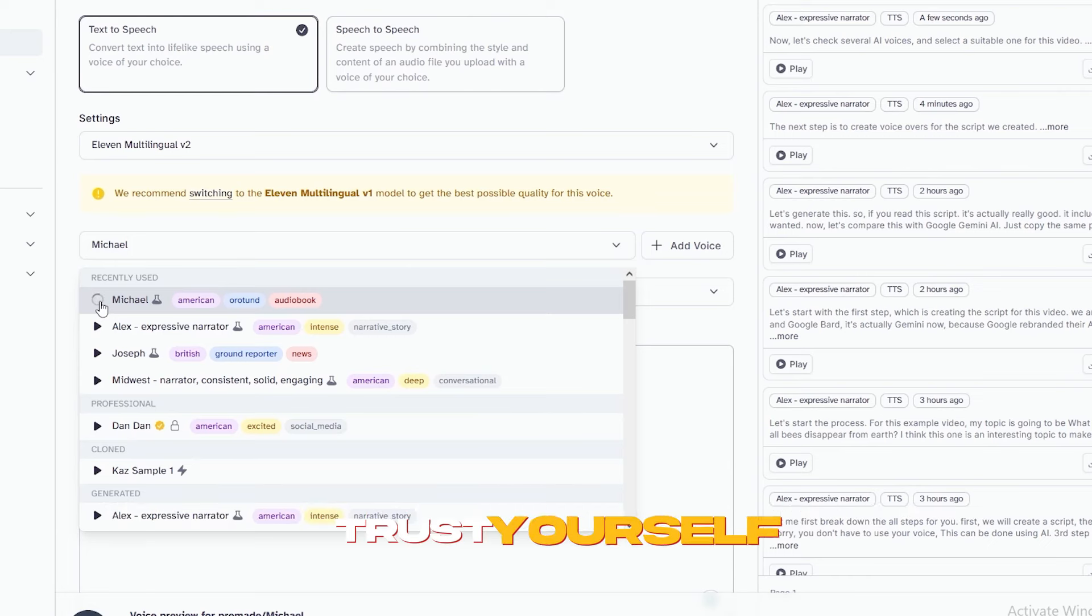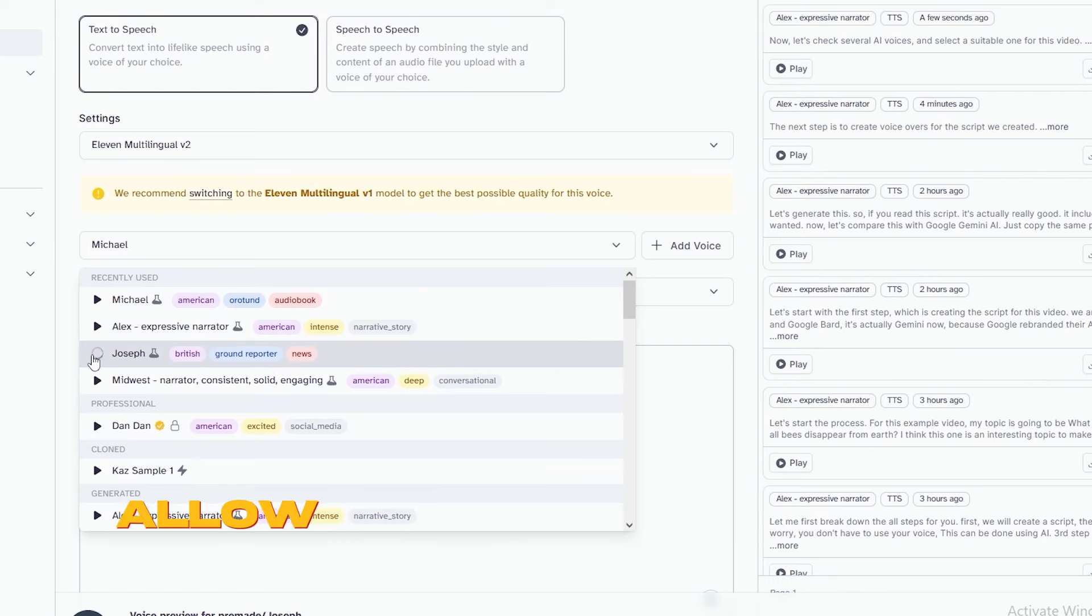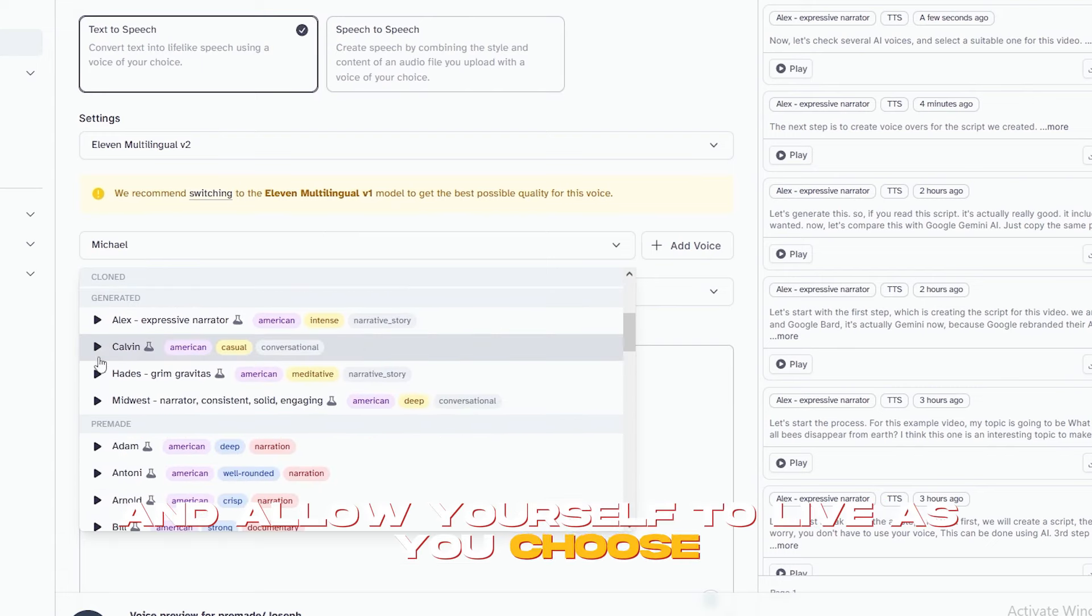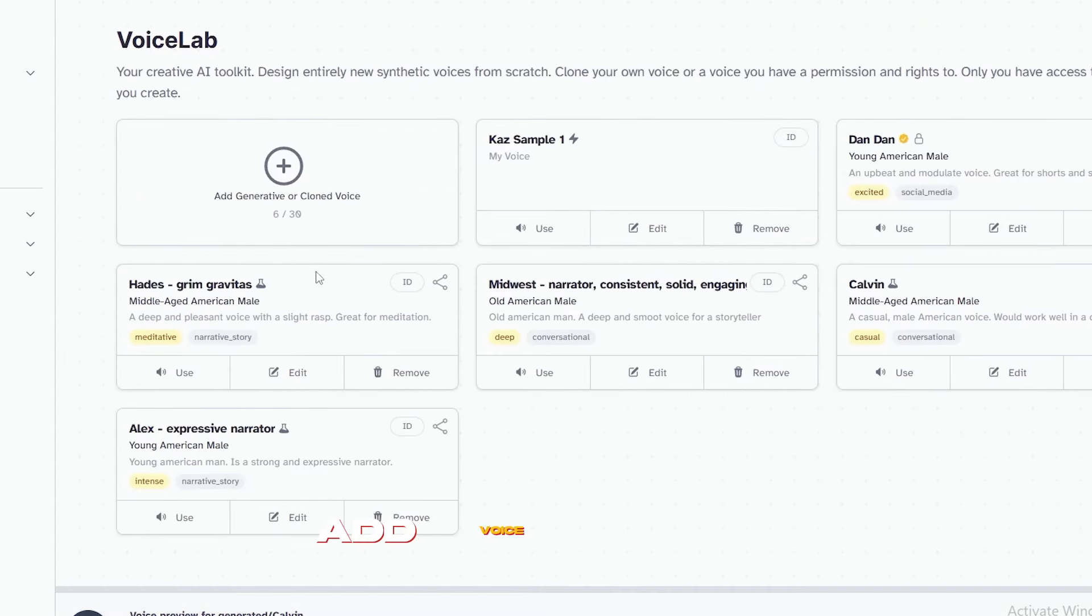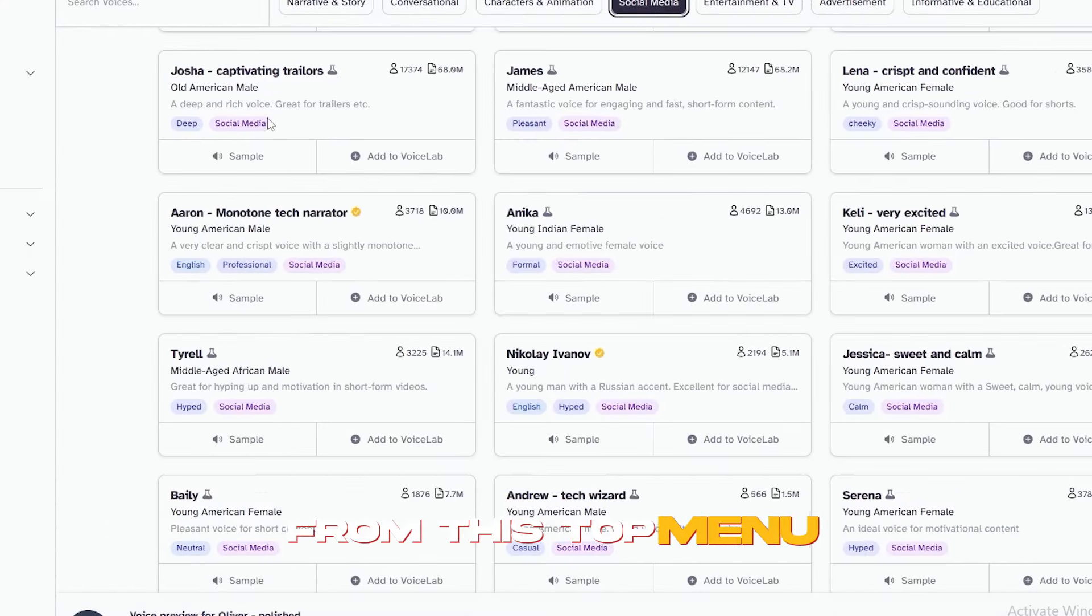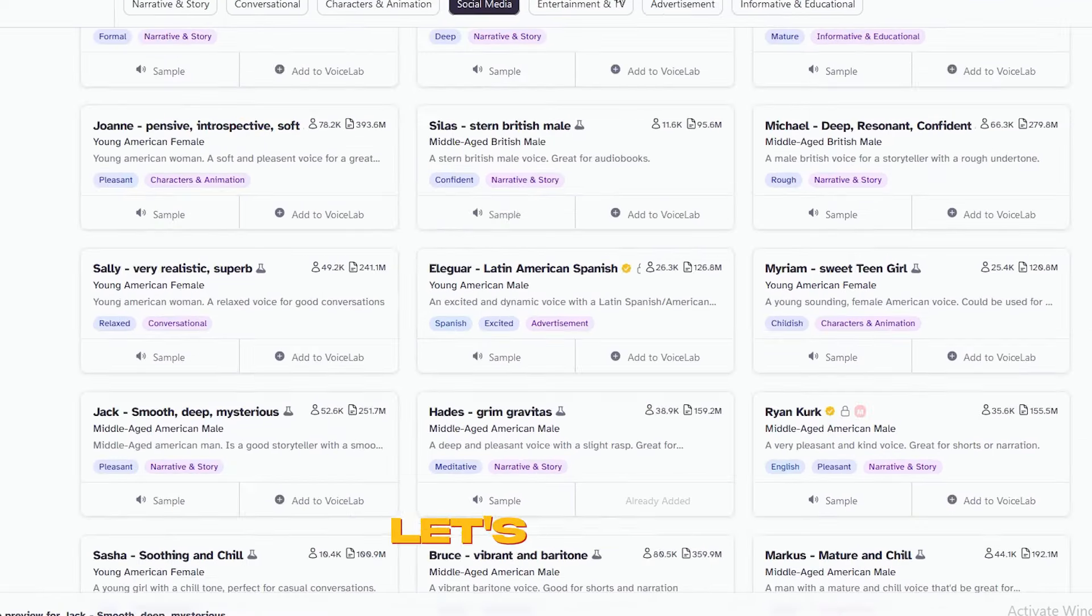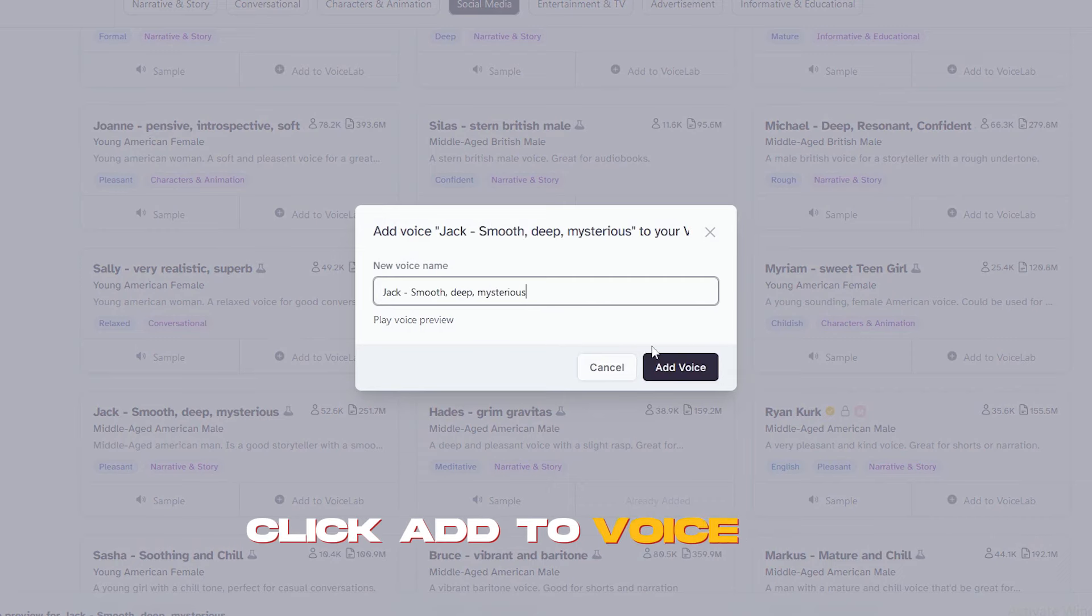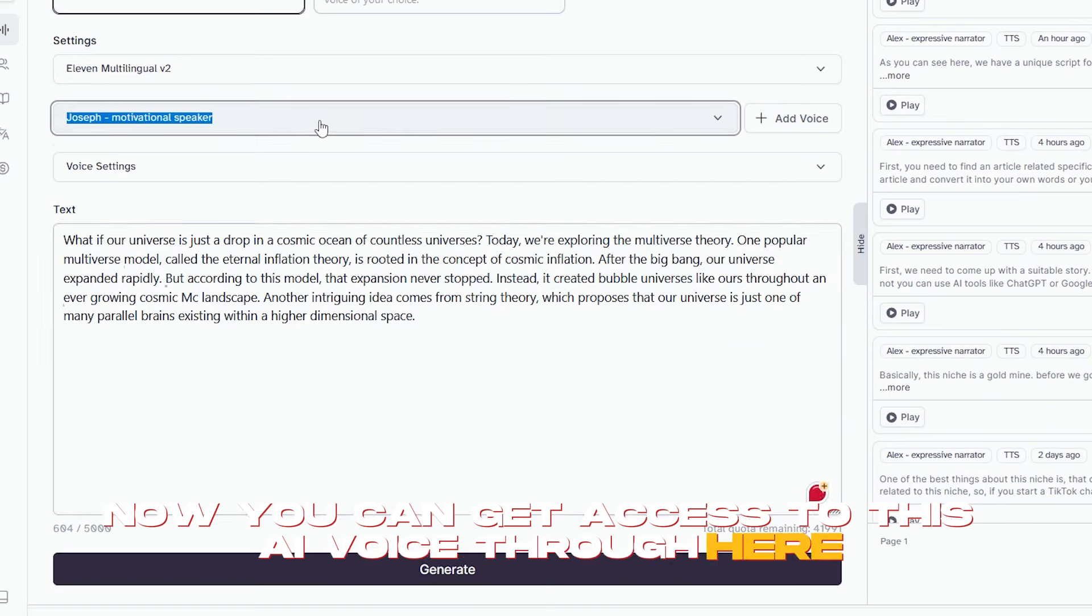Trust yourself. You know more than you think you do. This one is good for historical videos. Not for this one. Let's check another one. Allow the world to live as it chooses, and allow yourself to live as you choose. I don't think this one is suitable either. If you click this Add Voice button and click Voice Library, you can get access to more voices. By selecting suitable keywords from this top menu, you can get voices related to each category. So, I will select Social Media. Let's check this voice called Jack. Love is a serious mental disease. This is really good. Let's add it to the Voice Lab.